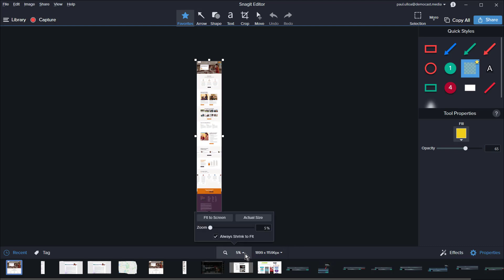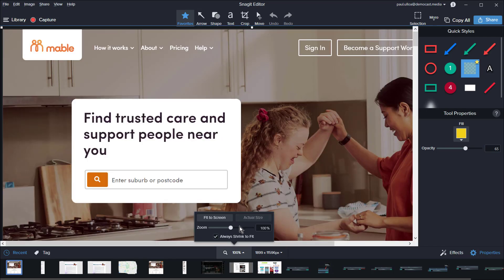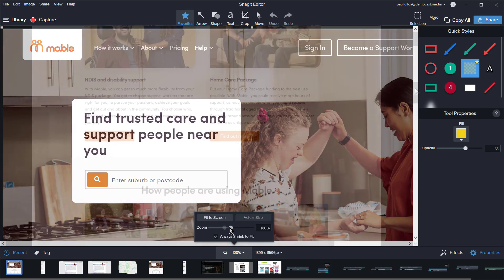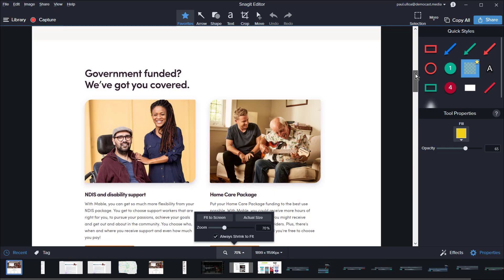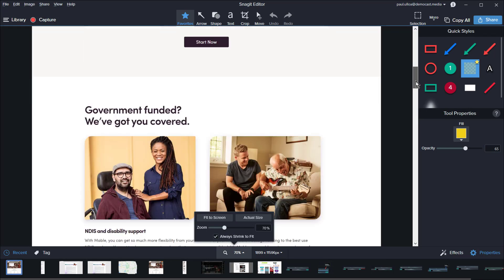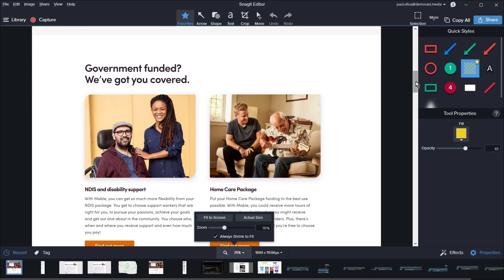Once that's done, view the finished product in the Snagit editor. Make sure you're happy with it and then add any elements to get your message across clearly.